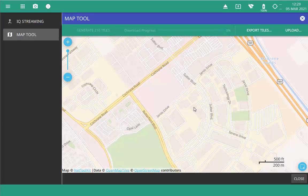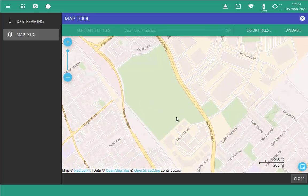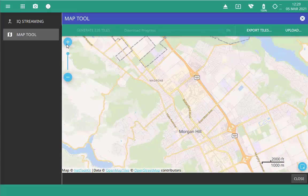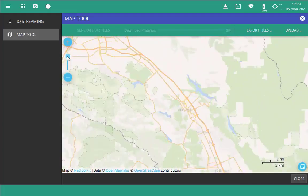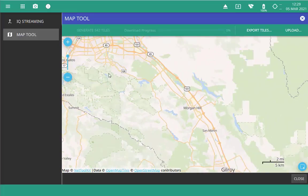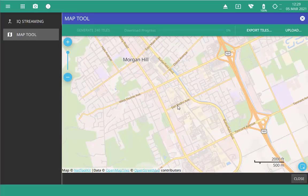Inside the tool, you can navigate the map in the same way you use maps on your smartphone or tablet. You can drag the map back and forth. You can zoom in and out using the plus and minus buttons, the slider, or the scroll wheel on your mouse. If you're on the instrument itself, you can simply pinch and zoom.